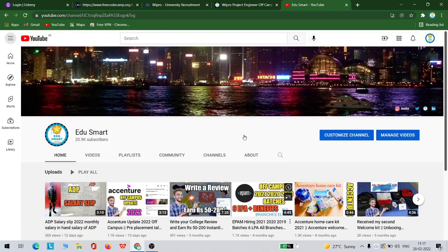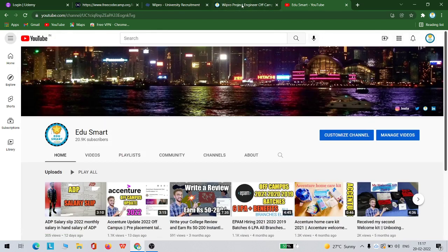As I mentioned, the designation is Project Engineer and 11 LPA with no bond. The eligibility is you must have 60% throughout your education and a maximum of one backlog is allowed till your interview stage.